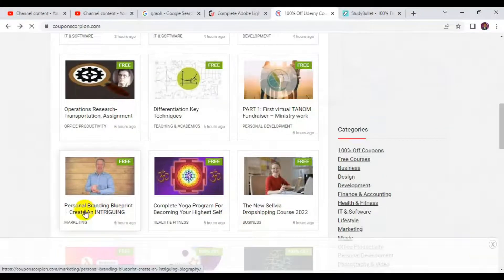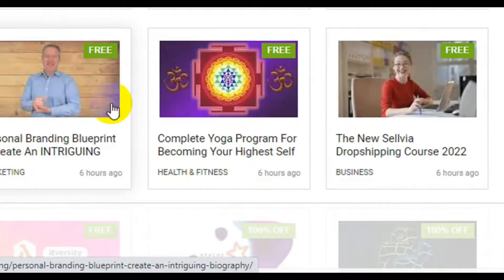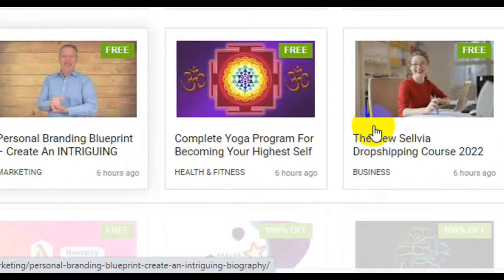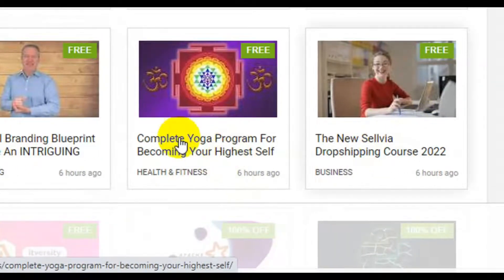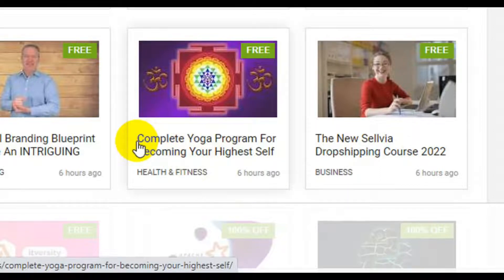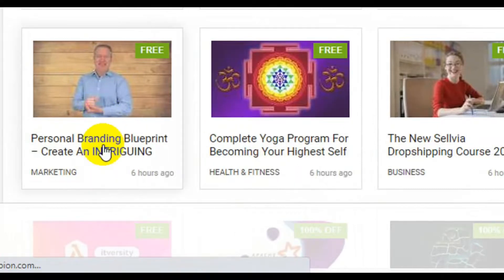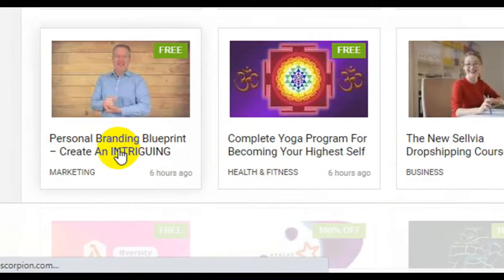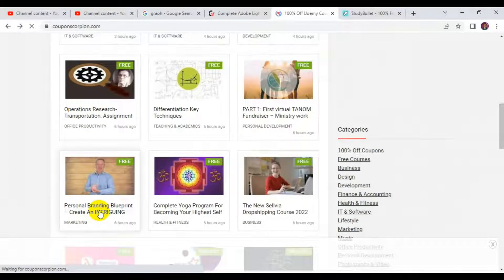You can browse and pick any one of your choice. For example, here is a Dropshipping course 2022, a complete yoga programming for beginners, and a Personal Branding Blueprint. If you are interested in getting any of these free courses, click on the course link.